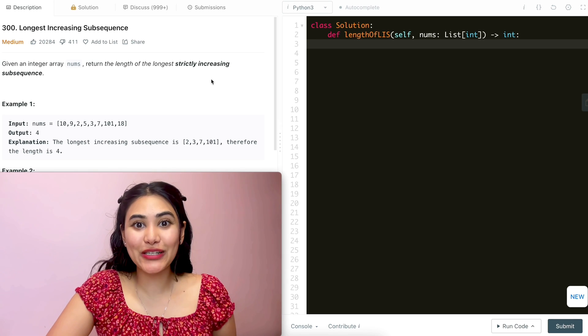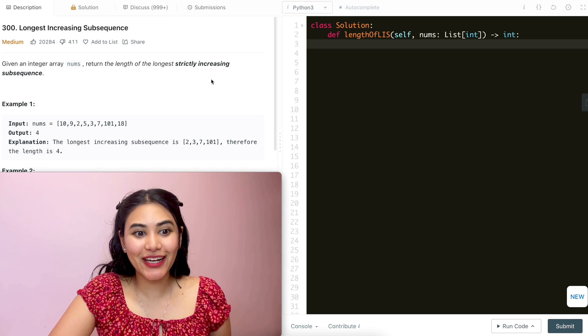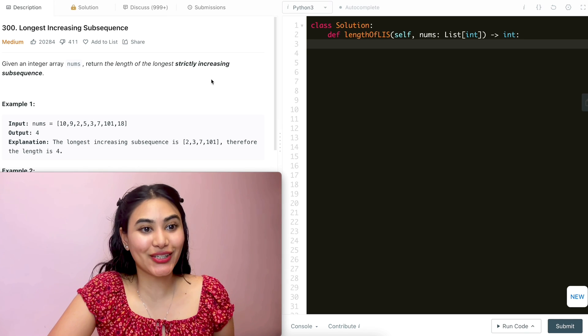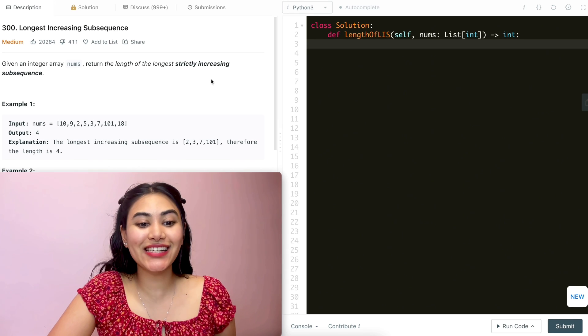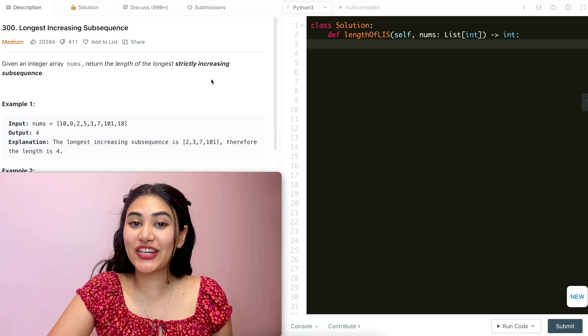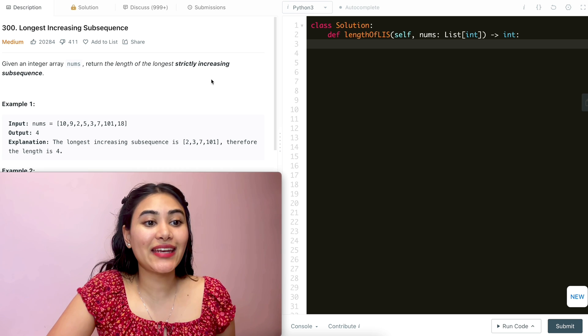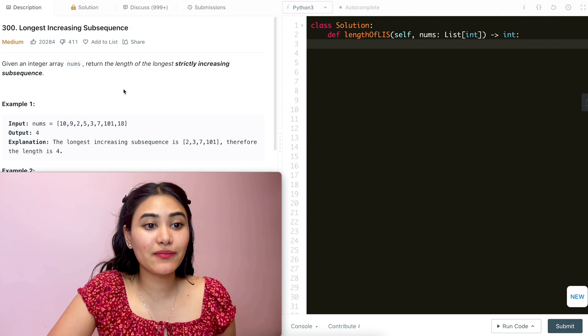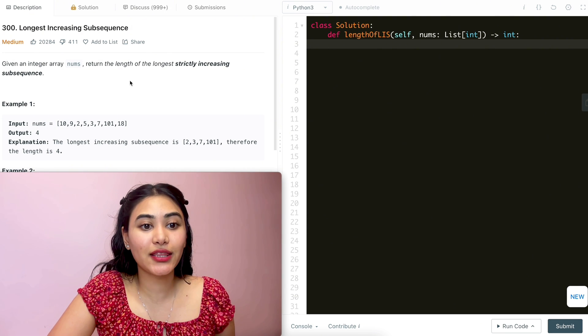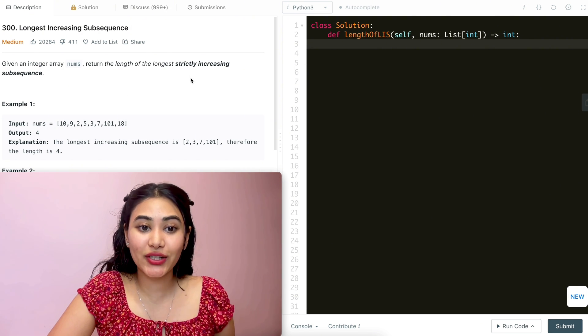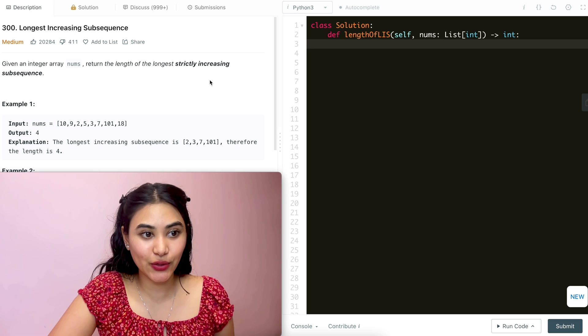Hello and welcome. Today we're doing a question from LeetCode called Longest Increasing Subsequence. It's a medium. We're going to jump right into it. Given an integer array nums, return the length of the longest strictly increasing subsequence.